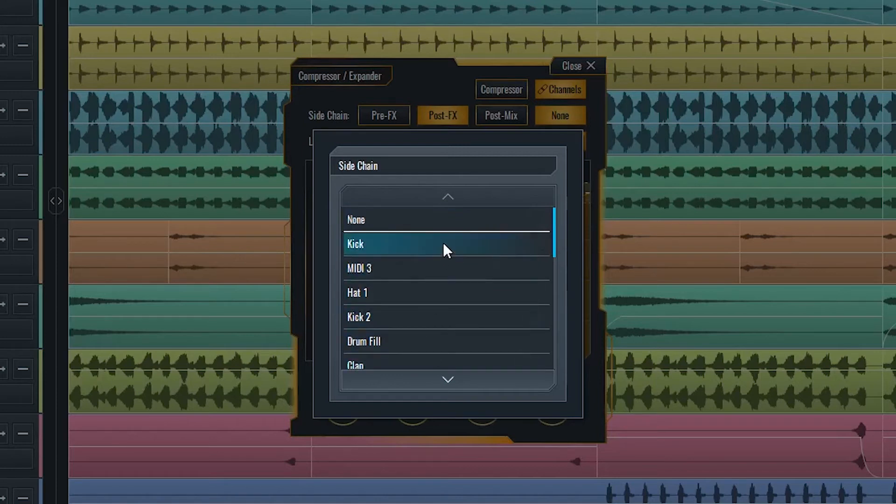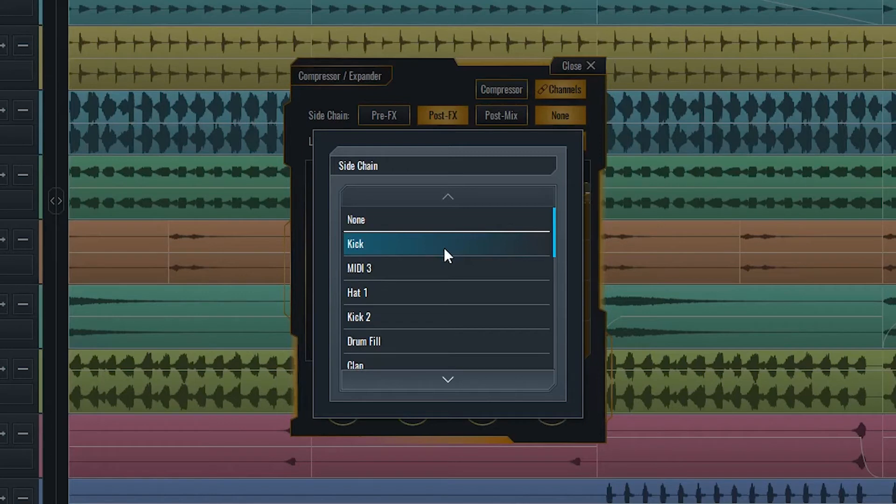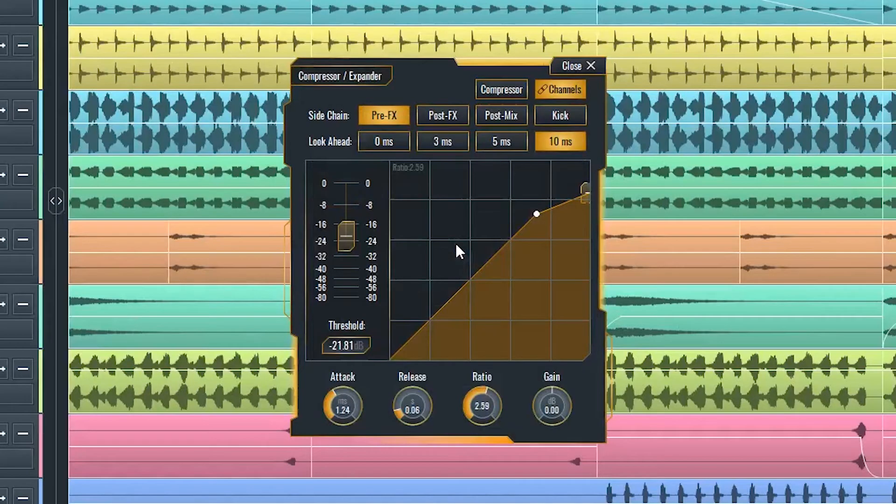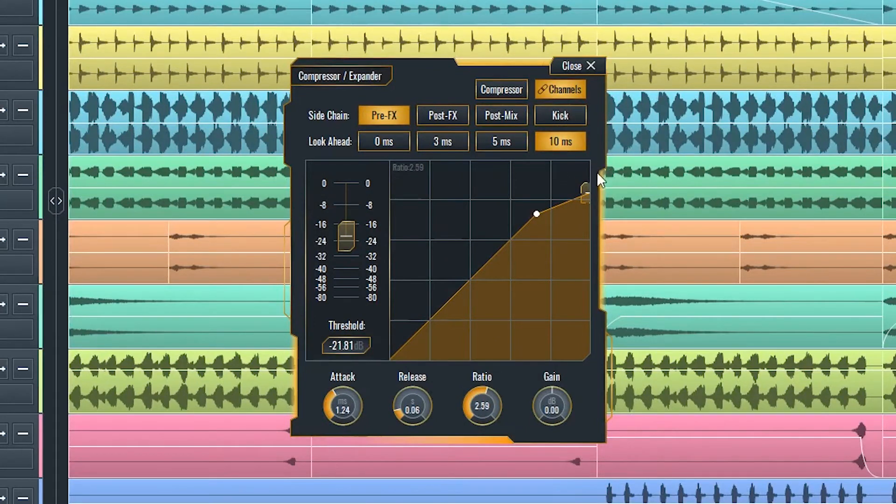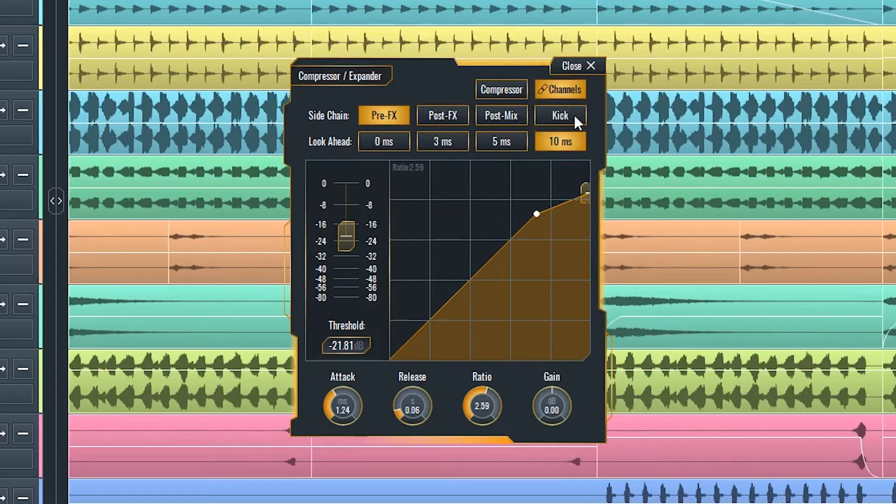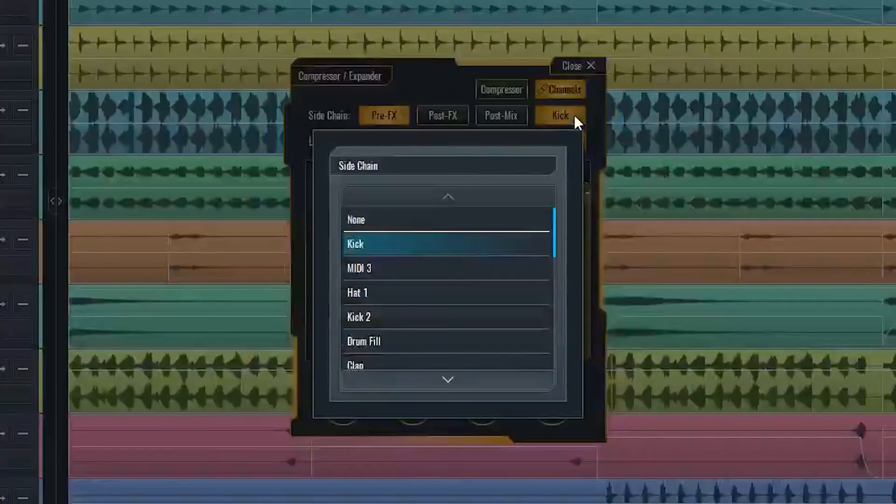Using this feature is very common in today's music production, especially in EDM. It is commonly used on a bass channel with the kick drum's channel selected as the sidechain input, thus making the bass attenuate every time the kick drum plays, producing that well-known pumping effect.